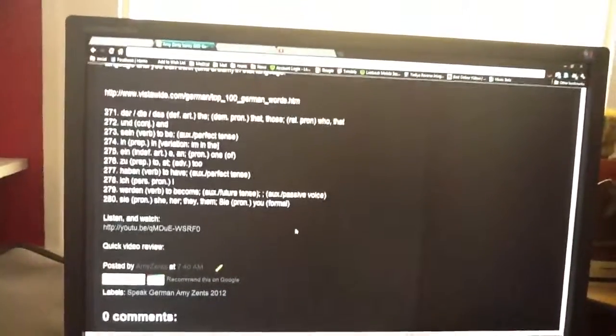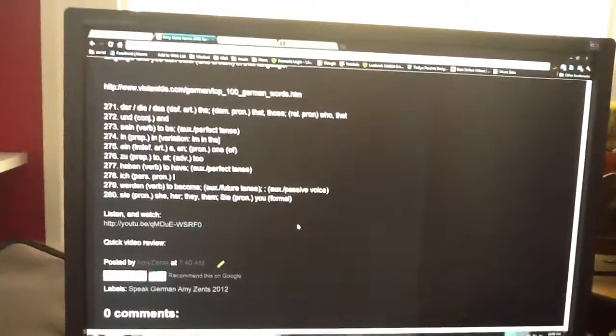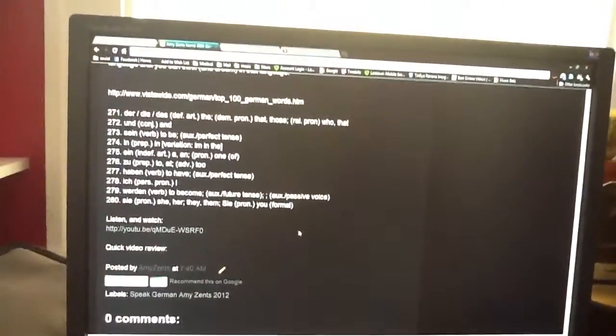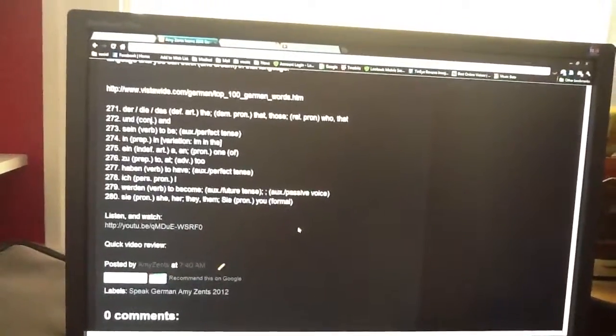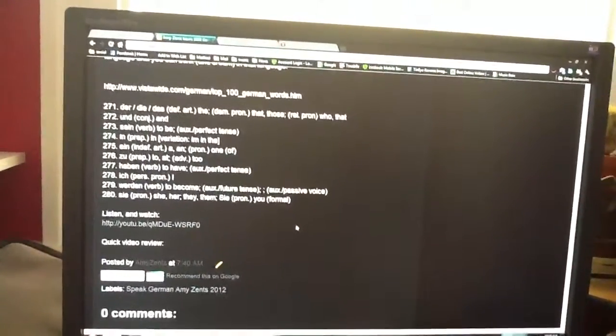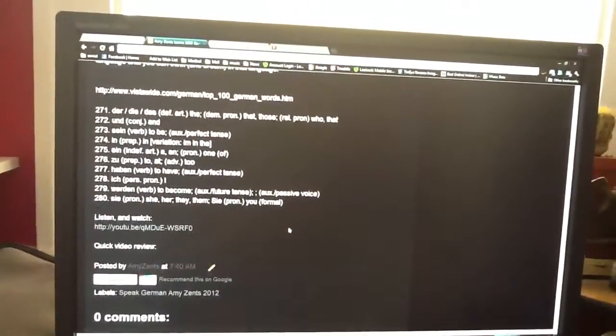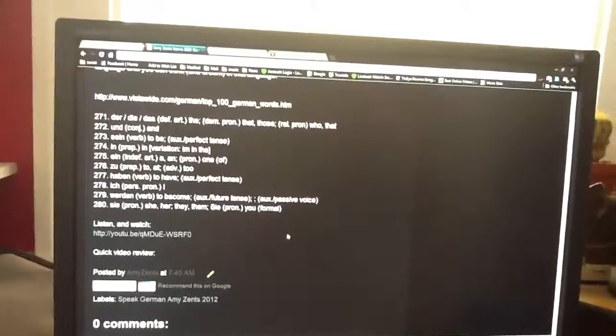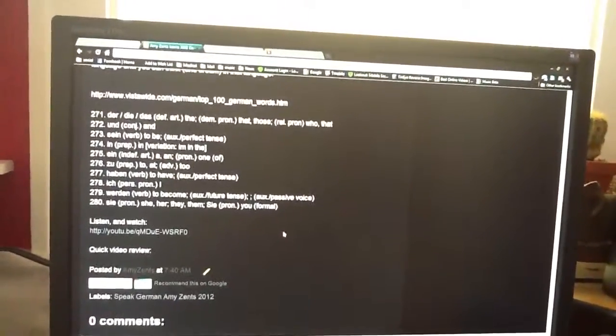Ich - personal pronoun - I, of course, ich. Werden is a verb to become, auxiliary future tense, to become.